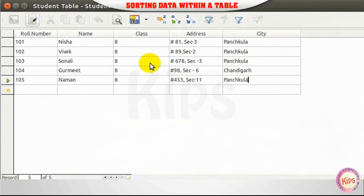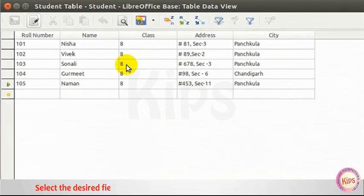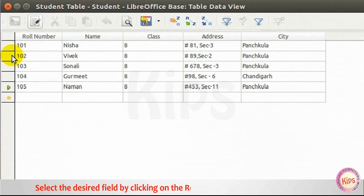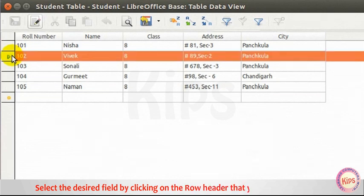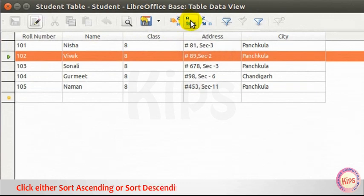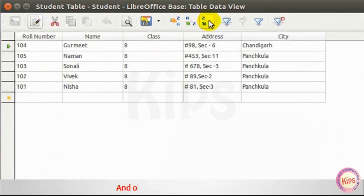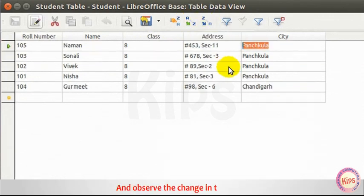Let me tell you how to sort data within a table. Select the desired field by clicking on the row header that you wish to sort. Click either Sort Ascending or Sort Descending icon present on the Standard toolbar and observe the change in the table.